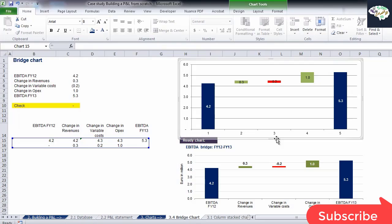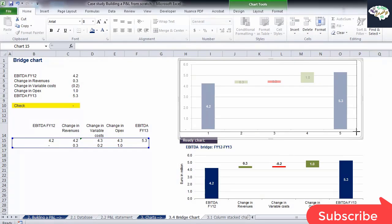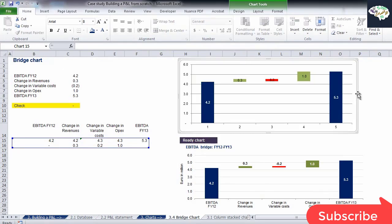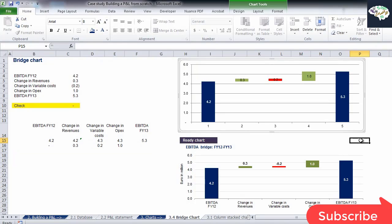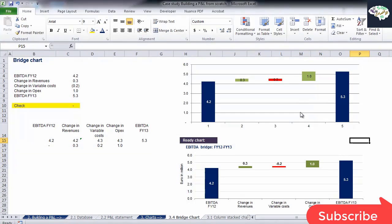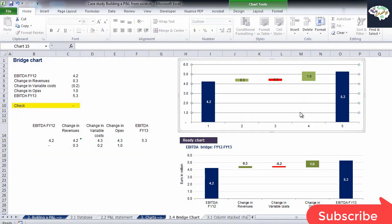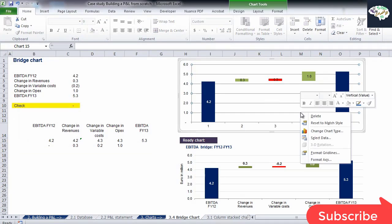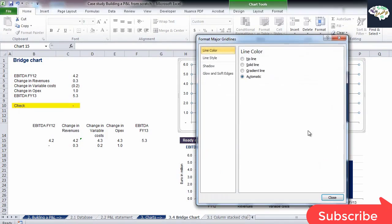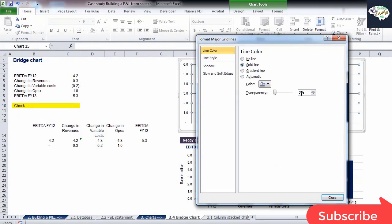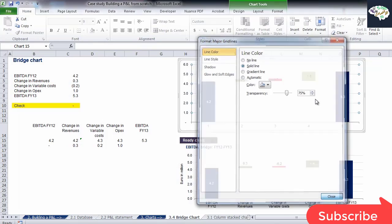Let's take care of the gridlines. Remember how it's done? We need to pick one of them, right-click on it, select Format Gridlines. After which we choose a gray line color and adjust its transparency to 75%.